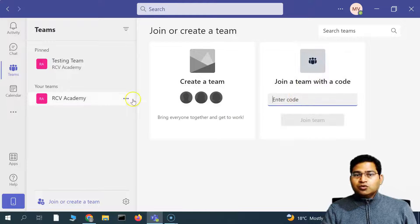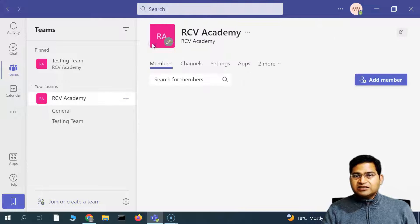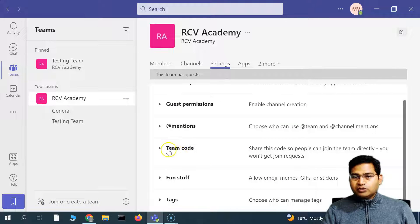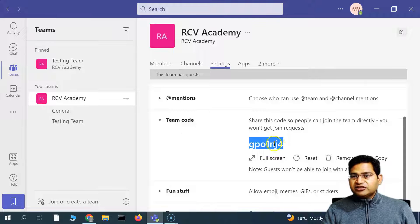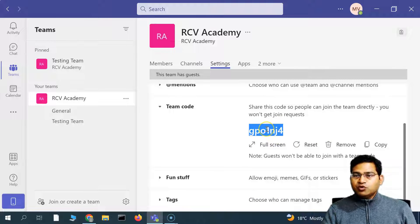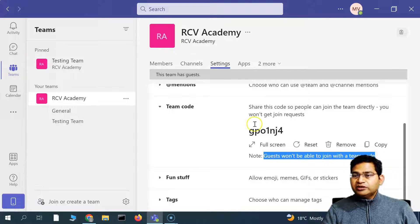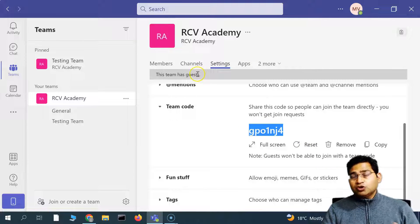The team code works as follows: if you go to an existing team, go to Manage Team, there is an option to generate a code. You can generate the team code and share it so people can join with that code. Remember that guests won't be able to join with the team code. So you can join with this particular team code if you want to join.